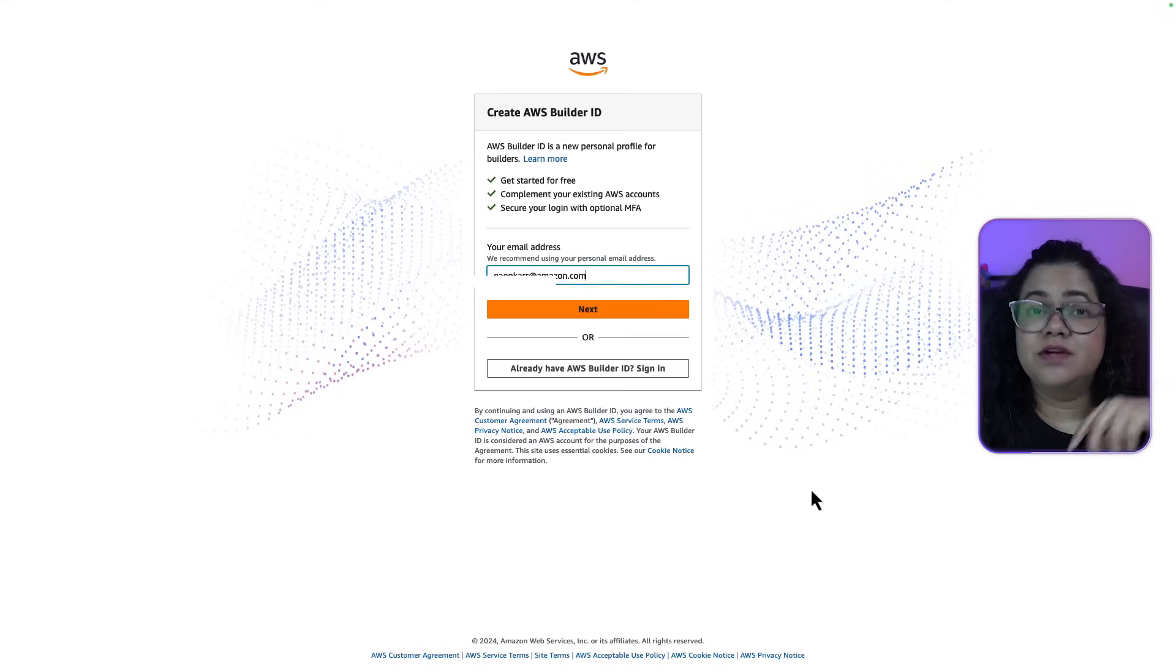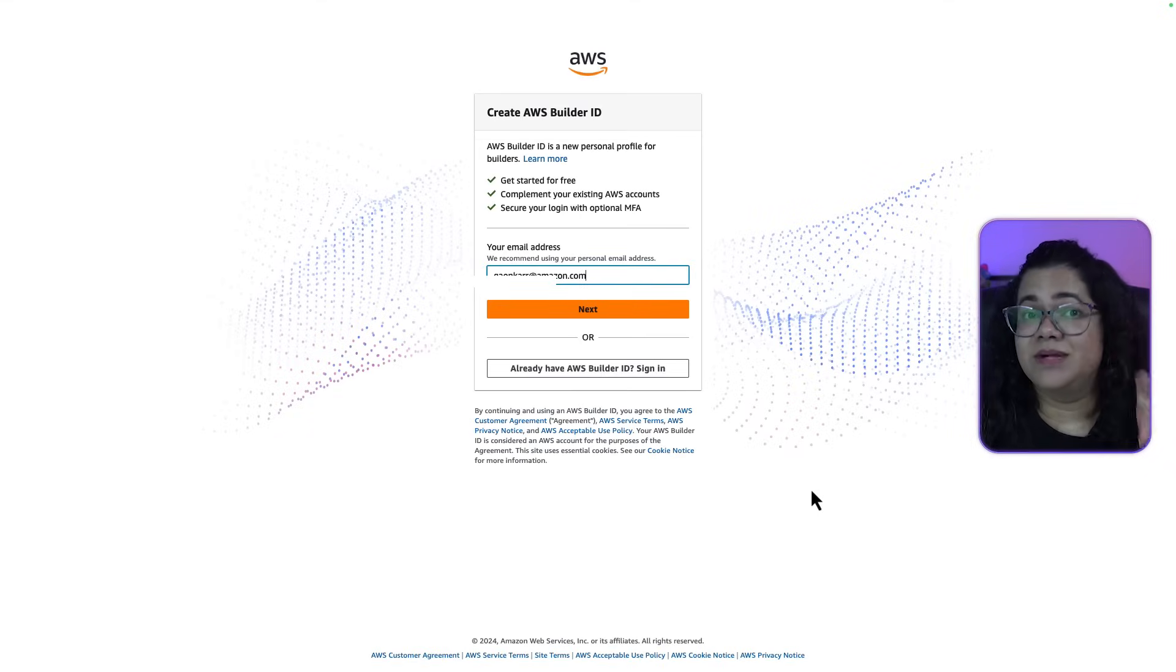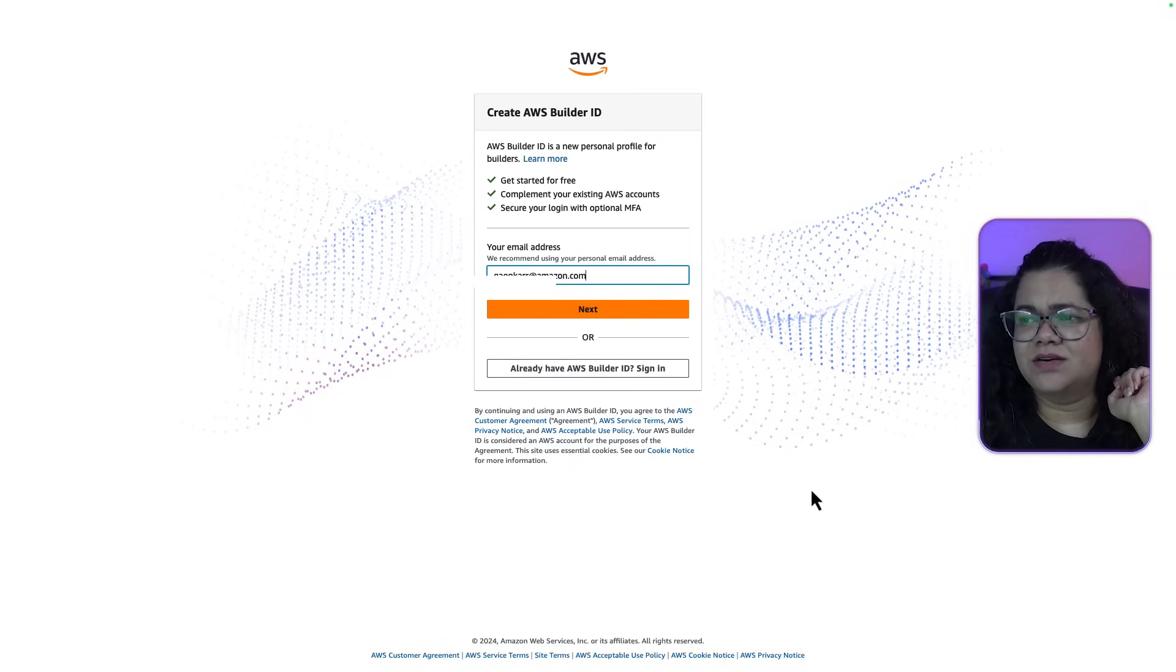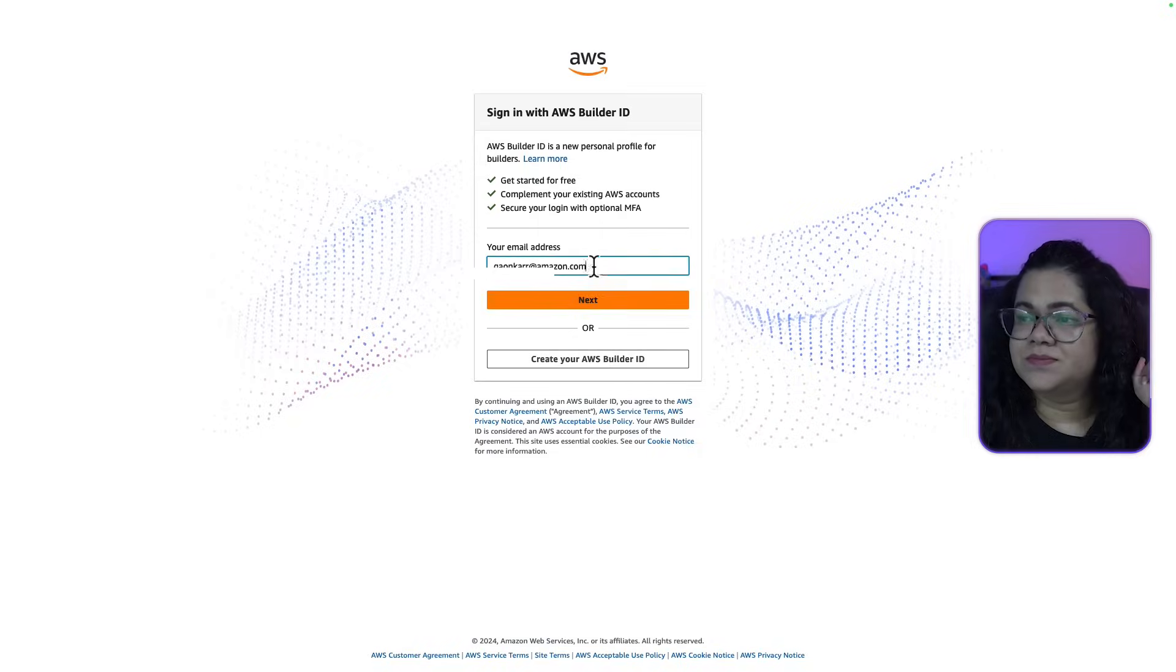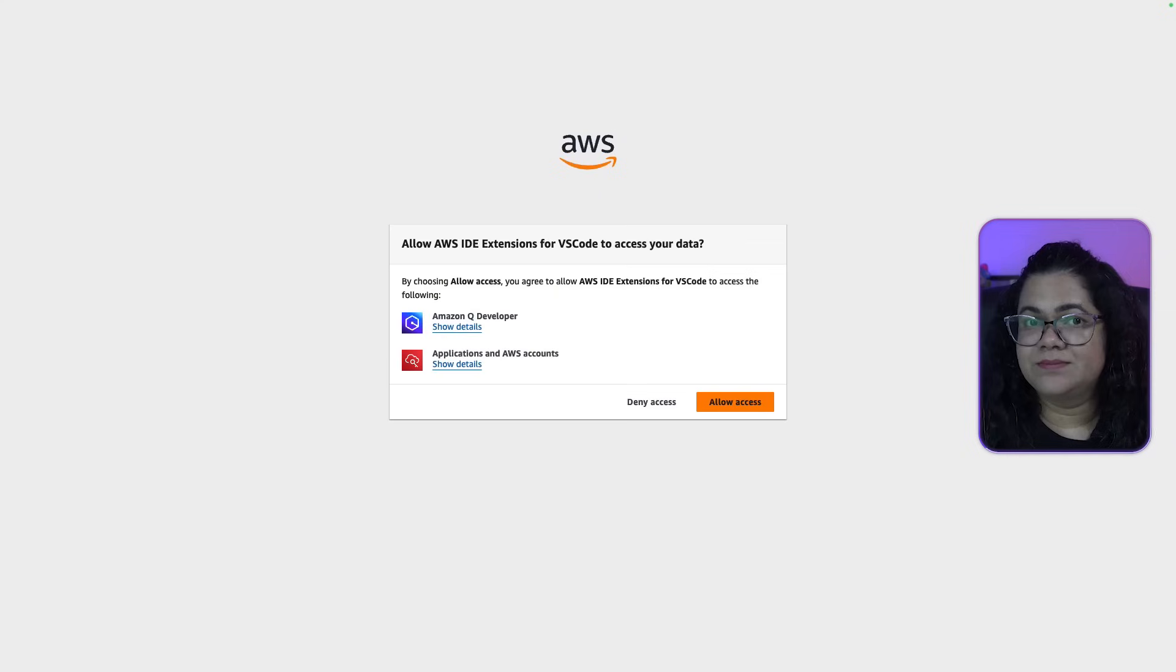Now, if you have never signed in to a Builder ID or you never created a Builder ID account, this is where you can create your Builder ID account. I already have a Builder ID, so I'm just going to sign in. And that's it.